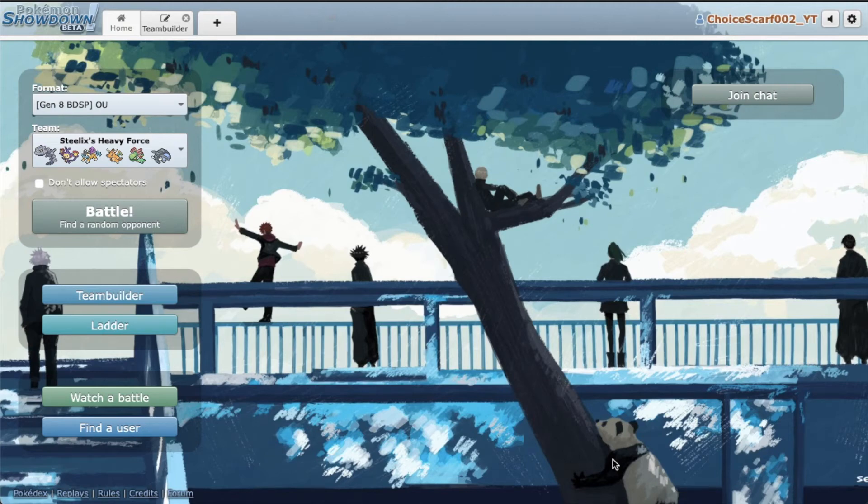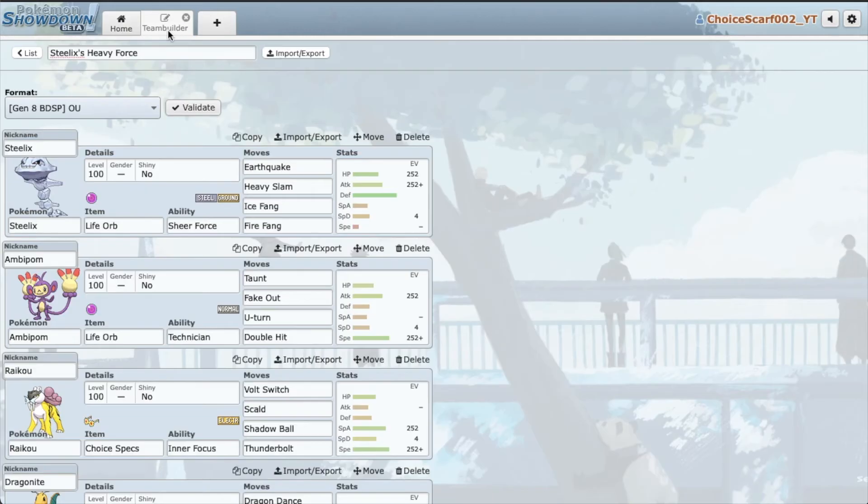Hey, how's it going guys? Welcome back to another video. Today I have a very cool team with Steelix. Yes sir.